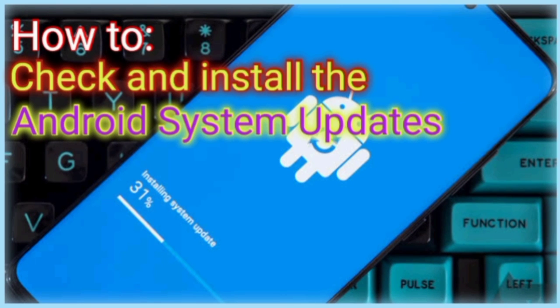So friends, welcome back with another amazing video. In this video I am going to explain how you can check and install the Android system updates on your Android based smartphones or tablets. So stay tuned and keep watching this video up till the end.